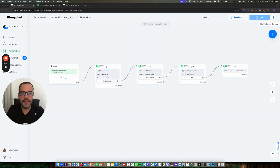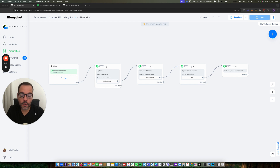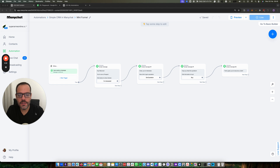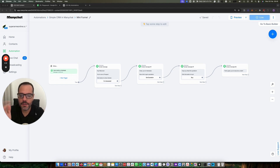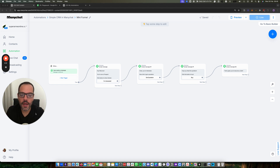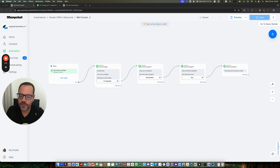Hey there! In this video I'm going to show you how to create a very simple but effective CRM with ManyChat plus Google Sheet, which you can then grow and add more complexity and do more stuff.